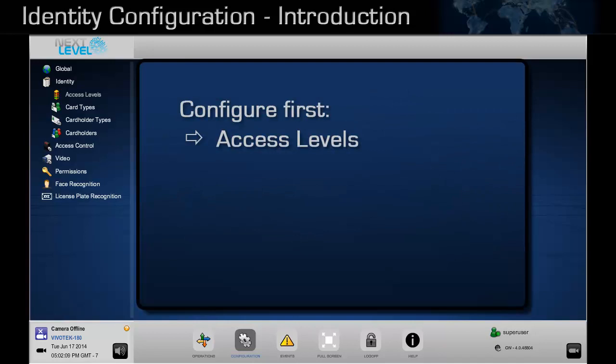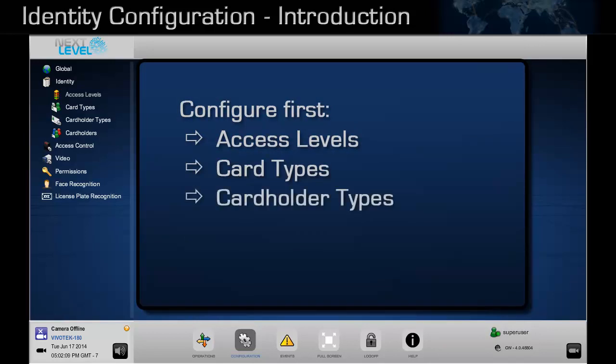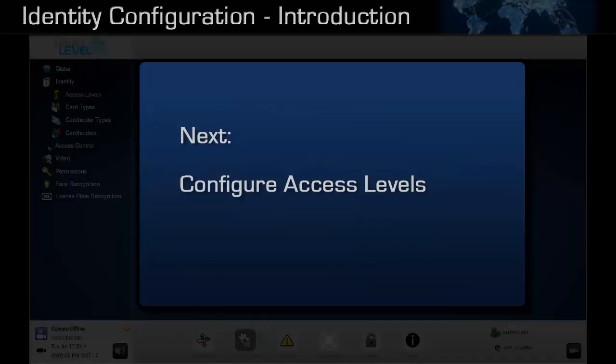Access levels, card types, and card holder types must be configured before a card holder can be added. Each option is discussed in separate videos in this playlist. Begin with access levels.